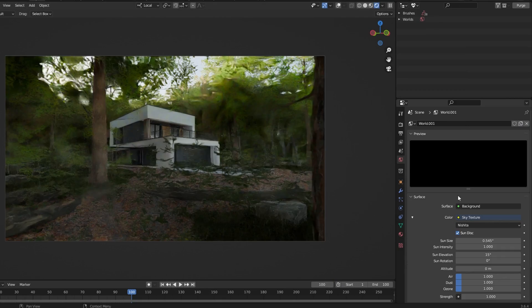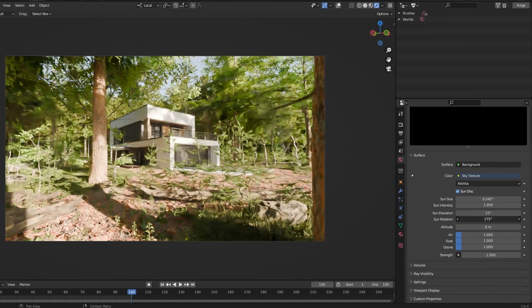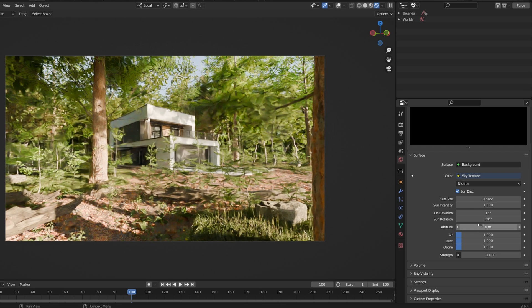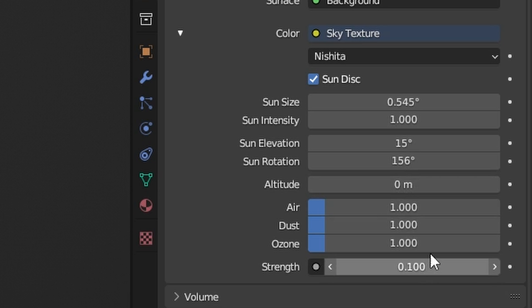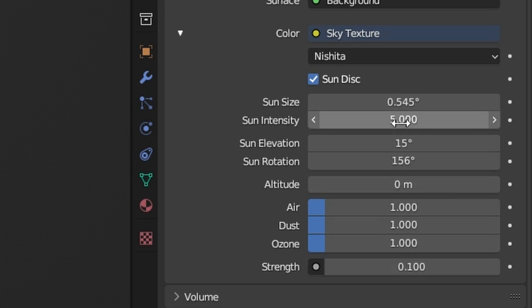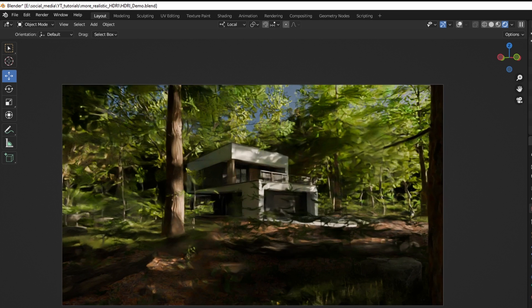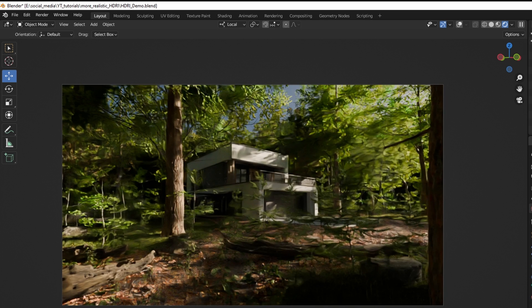I also like to use the built-in sky texture in Blender. For the settings, I usually set the strength to 0.1 because the scene is way too bright otherwise, and increase the sun intensity to 5. These are basically the techniques I use to get natural lighting in my scenes.